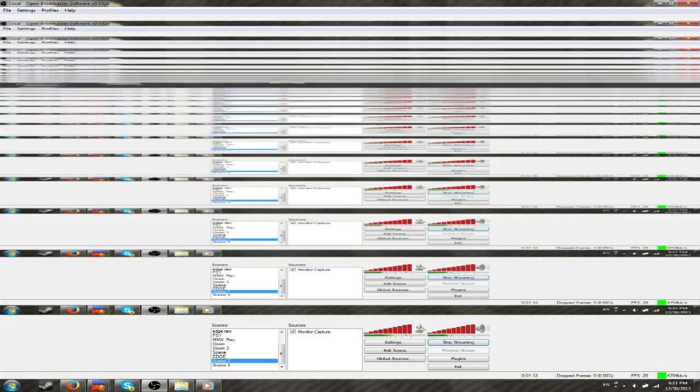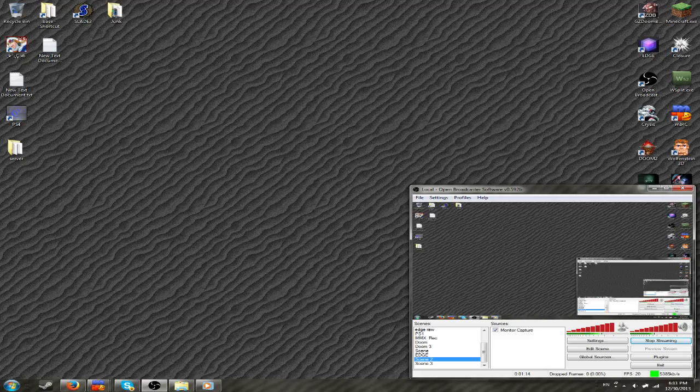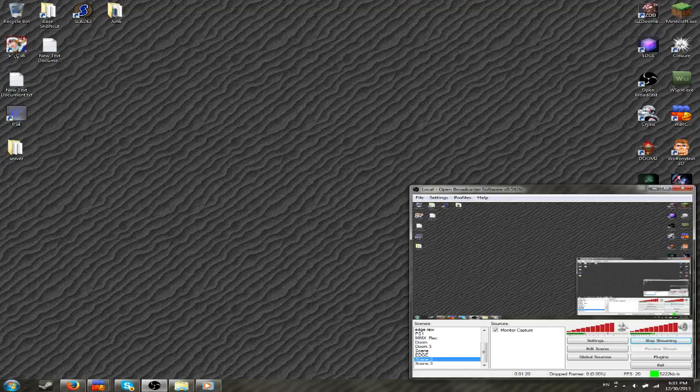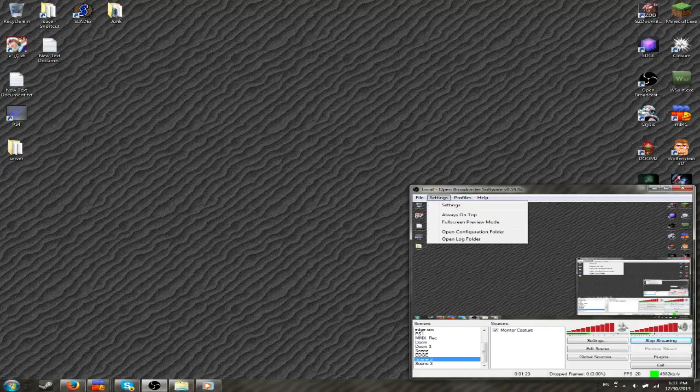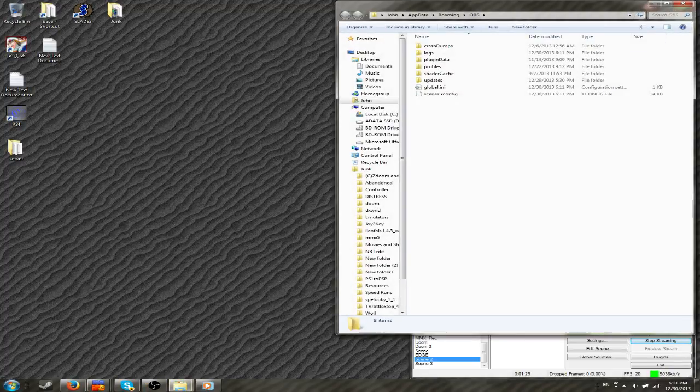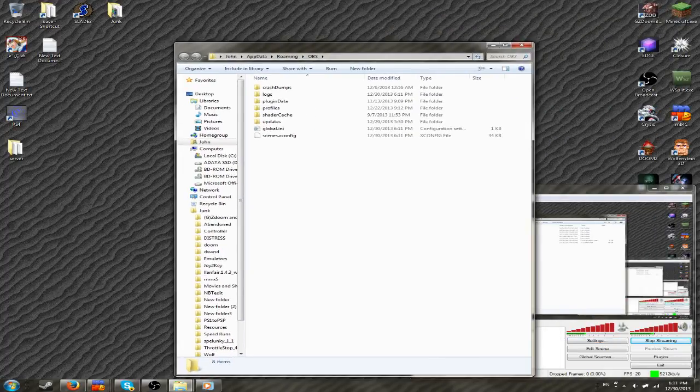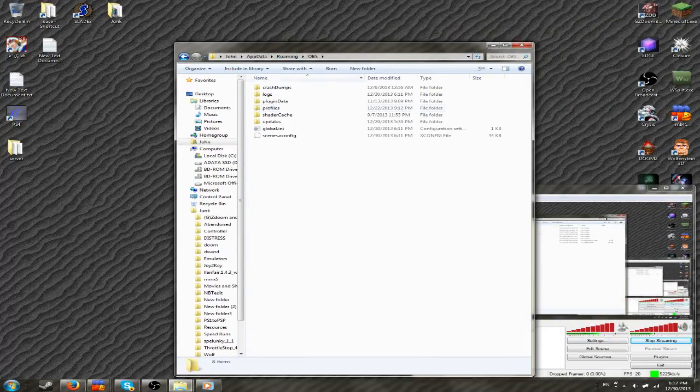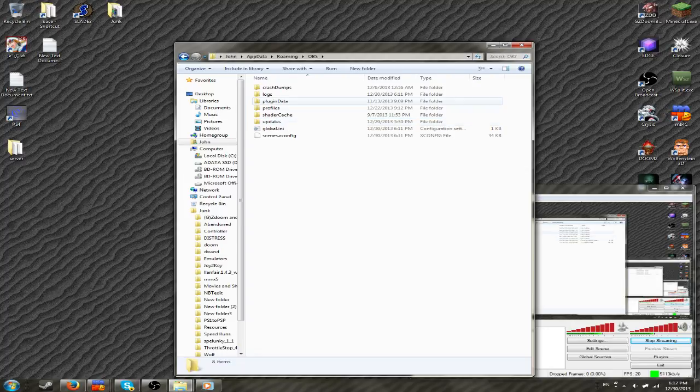The way to easily do this is to create multiple profiles. And how you can do that is easily click settings, and then click open configuration folder. Alright, then you want to go back to OBS. Open configuration folder, and then click profiles.